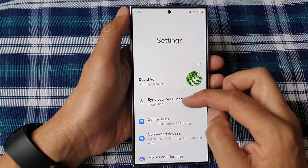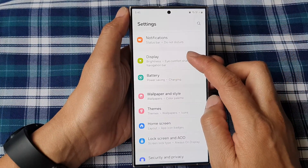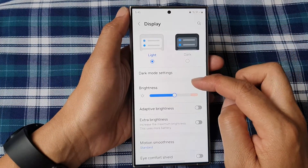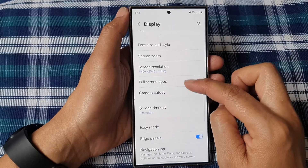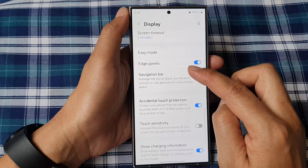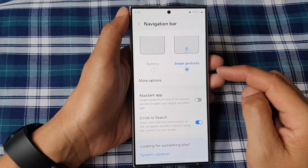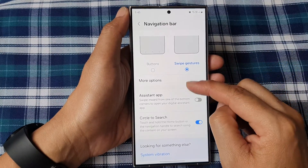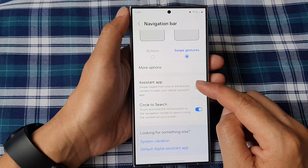Scroll down and tap on Display, then scroll down again and tap on Navigation Bar. Next, tap on the Assistant App option.